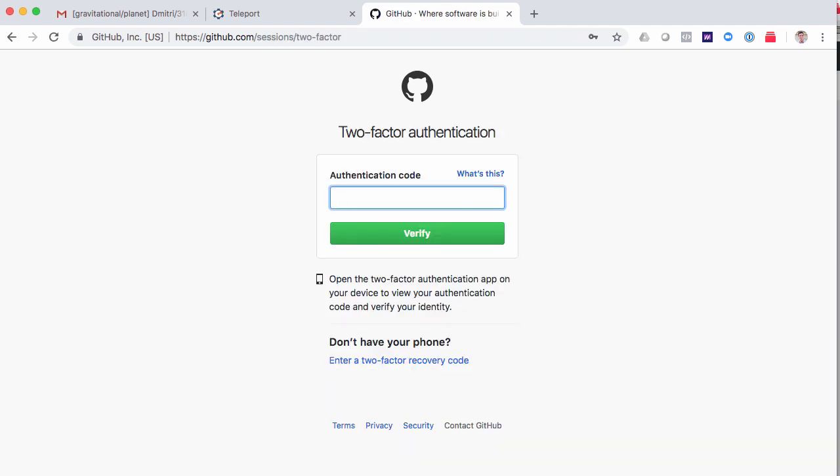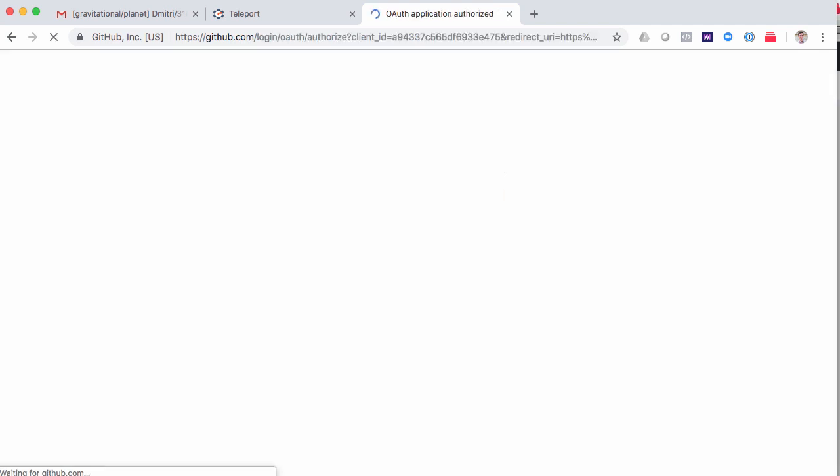What's nice about using GitHub as a single sign-on is that now I get two-factor authentication for my SSH and Kubernetes. Here the two-factor authentication is enforced by GitHub, but if you're using local users, Teleport will also enforce a second factor.